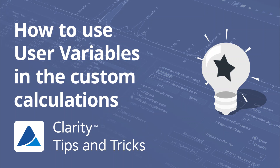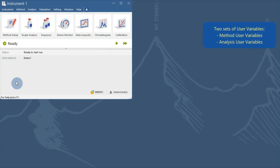Hello, in this video I will show you how to work with user variables in Clarity. User variables let you add selected parameters to your chromatograms. These variables can be used in custom calculations. There are two sets of user variables in Clarity.